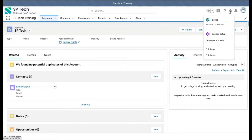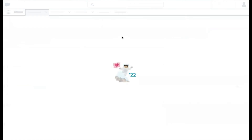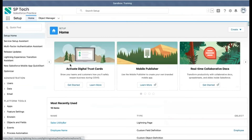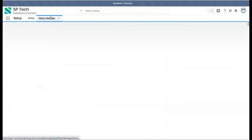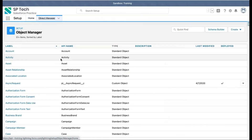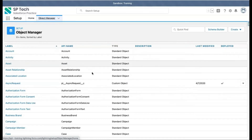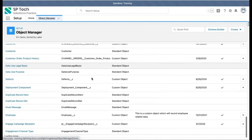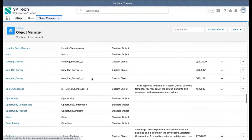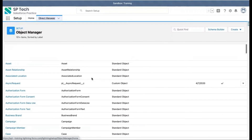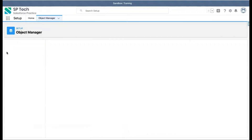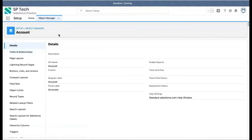If you want to open Setup in Lightning, click here and Setup will open in a new tab. Here you will see a list of all available objects in the Object Manager. You don't need to remember the names of standard objects because they are all listed here. Custom objects are also listed, so under Object Manager you have a collection of both standard and custom objects.